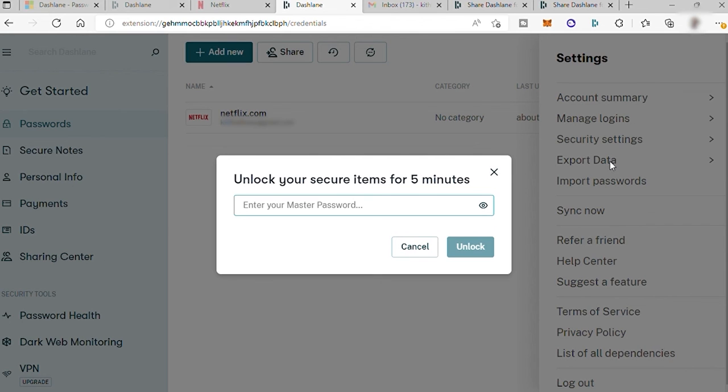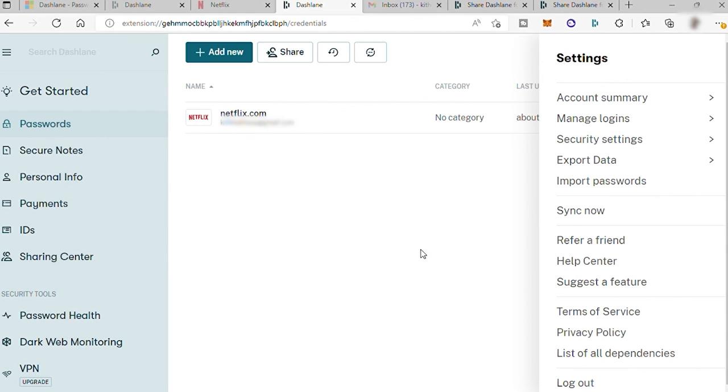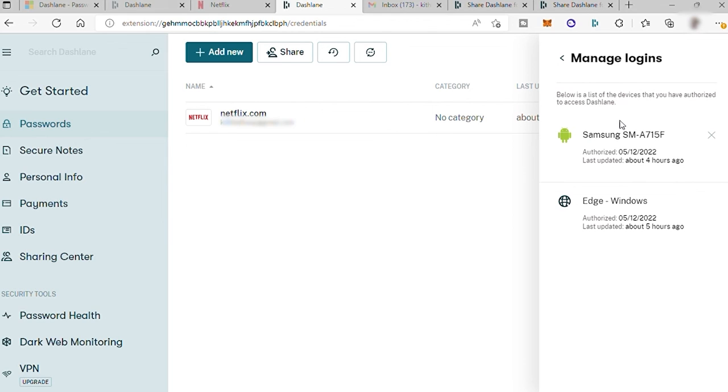And to check the device you allow the access, you can check it here under Manage Logins. From here, you can also revoke the access of other devices. Just click on the X icon button.